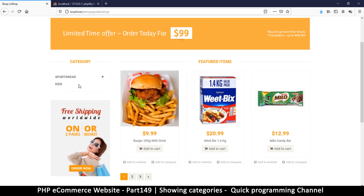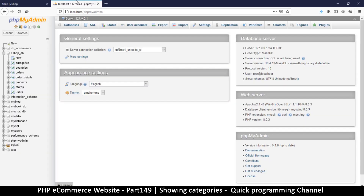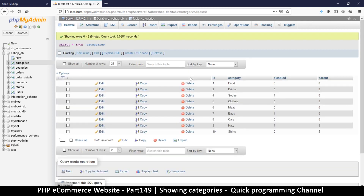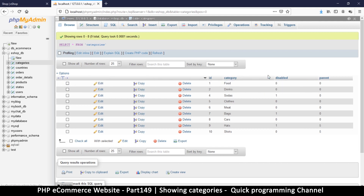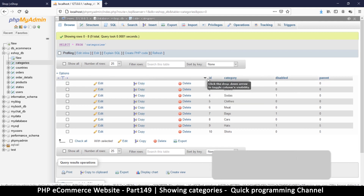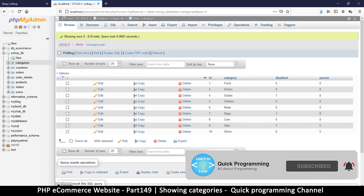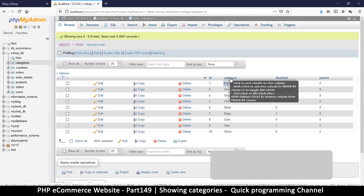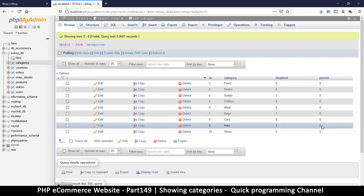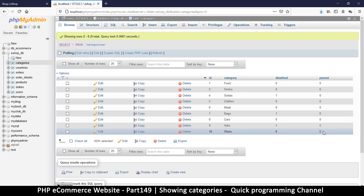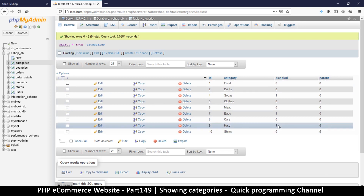Welcome back. Let's populate with actual categories. I'm going to go to phpMyAdmin and look in my database for the categories table. We have a category column and a parent column — if it has a parent, it's a subcategory. If it's disabled, we can't see it.